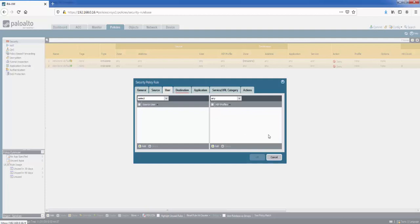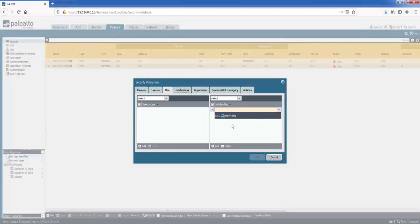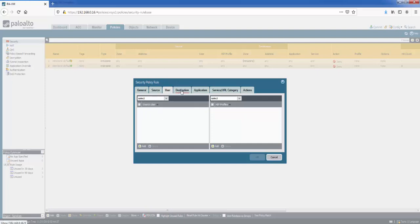And then on the right, you've got HIP profiles. Basically, this is a collection of machine attributes. For example, you might want to choose all laptops that have the latest antivirus signatures before the device is permitted. So you can select them all in here. And the option is here: add, and then you can create a new HIP profile from here. So if we leave this area blank, we don't have any users, any HIP profiles, and go to destination.